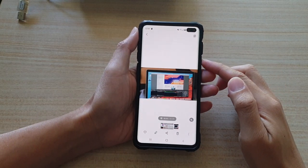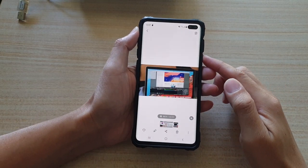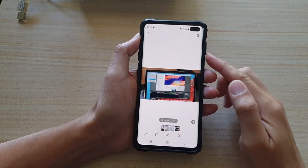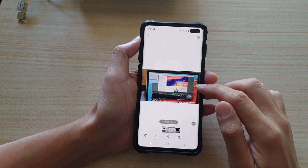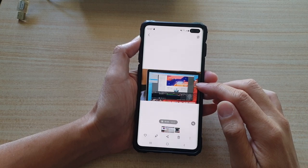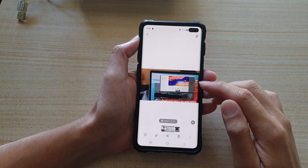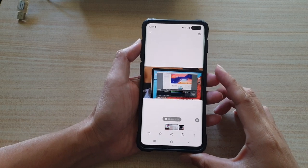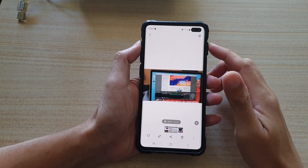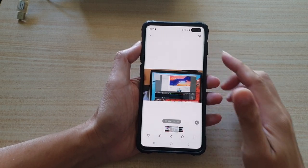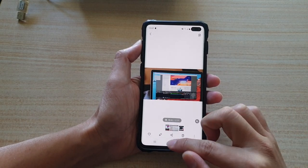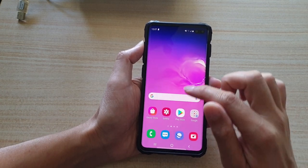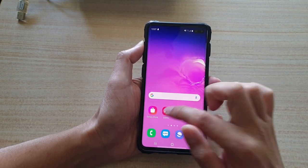Hi, in this video we're going to take a look at how you can play a video in the gallery app with a video player on a Samsung Galaxy S10, S10 Plus, or S10e. First tap on the home key to go back to your home screen, then tap on the gallery app.